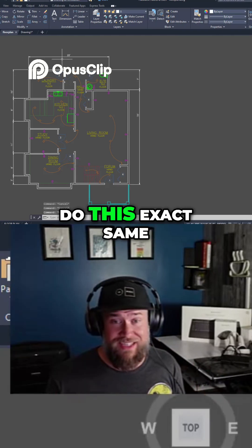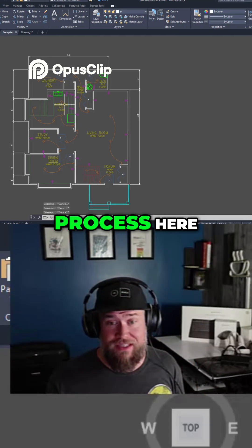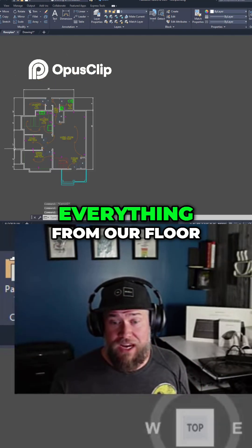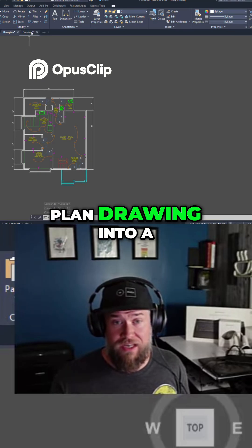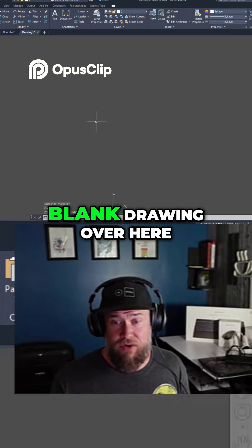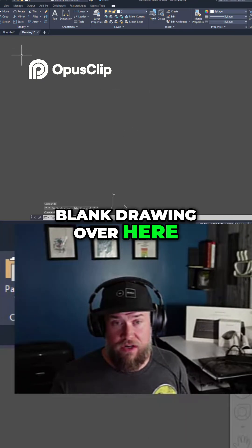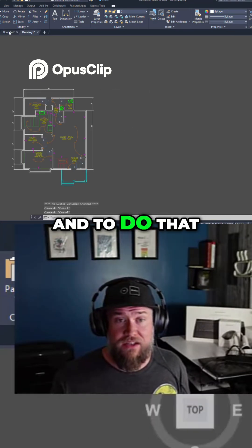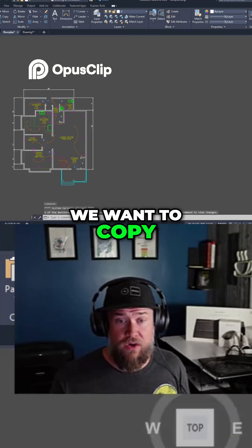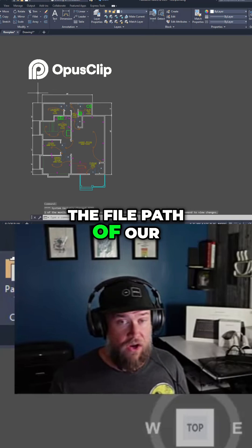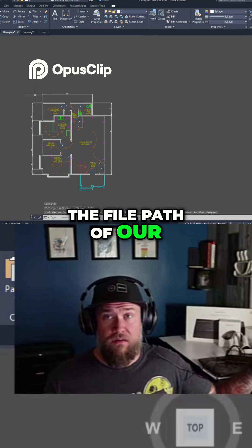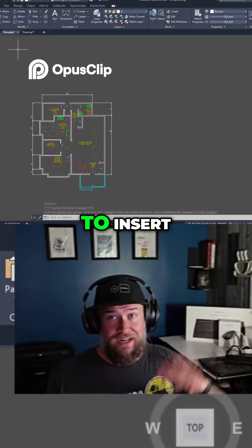Now we're going to do this exact same process here. We're going to copy everything from our floor plan drawing into a blank drawing over here, and to do that we want to copy the file path of our drawing that we want to insert.